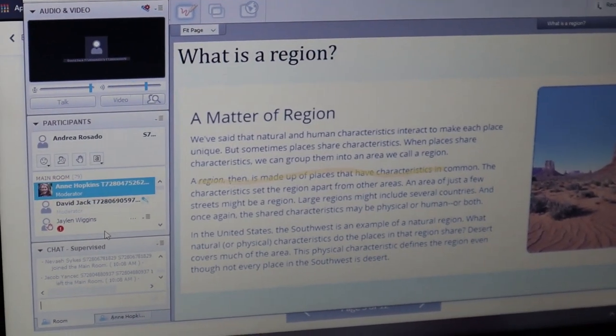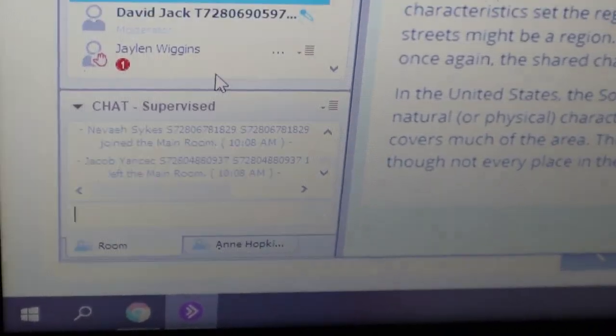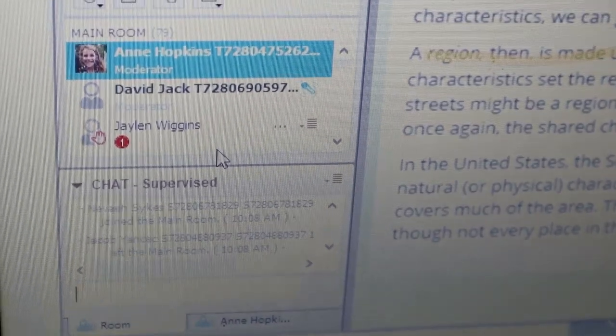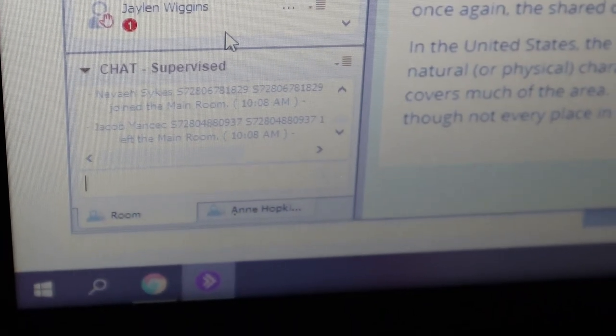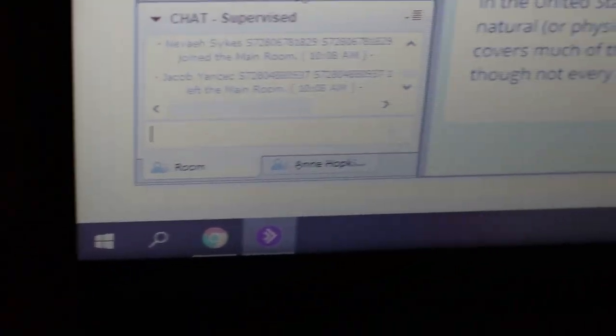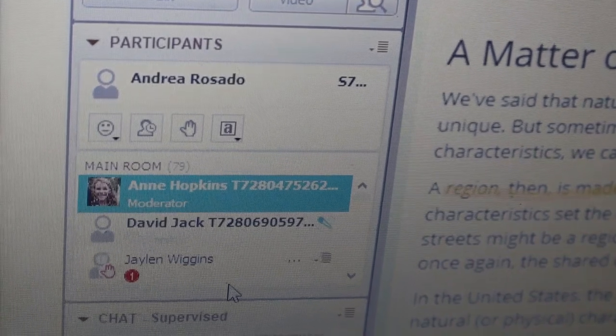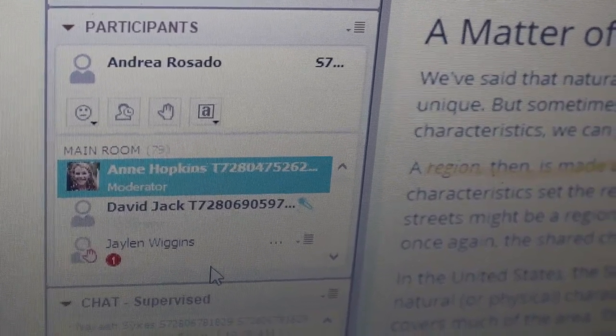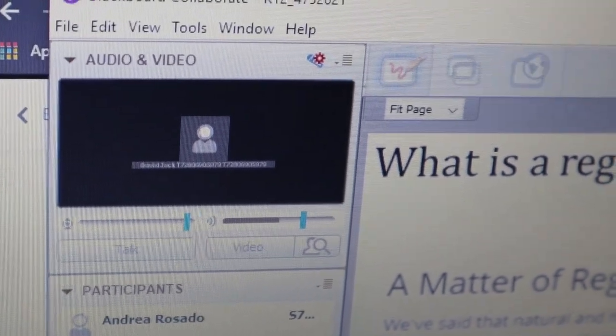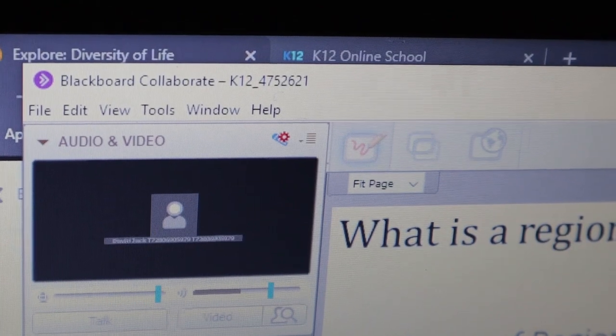They don't use Zoom for the classrooms — they use a program called Blackboard Collaborate. I like this because the only person students really see is the teacher, so there aren't a bunch of boxes of other students to cause distractions. Teachers have the ability to disable the chat and mute all microphones. At the bottom of the screen there's another tab — a separate classroom where another teacher can pull students who are struggling or not understanding the material.